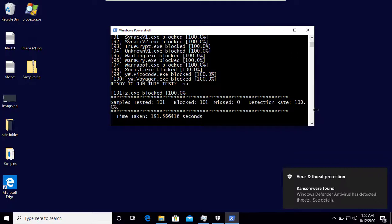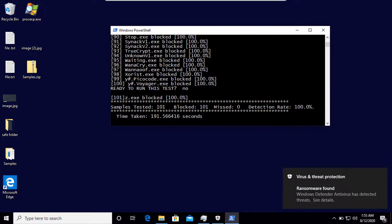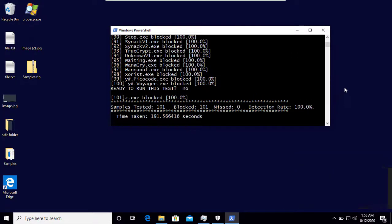In the next video, I will do the offline detection test. Thanks for watching. Have a good day.